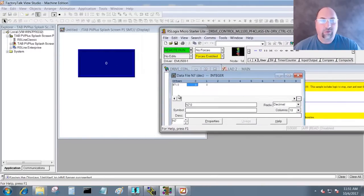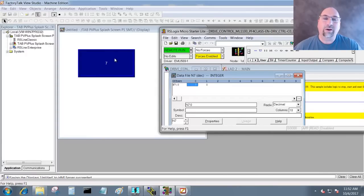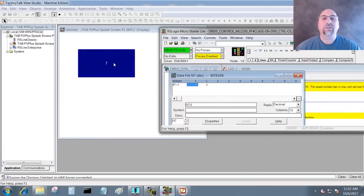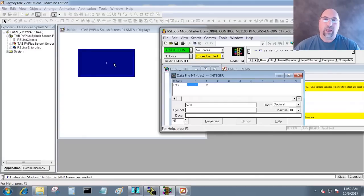We will go into the integer file, let's move this over here, and I'll type in a value of seven, and we should see that show up right here. And that's how easy it is to use RSLinks Classic and RSEmulate, the free emulator, with FactoryTalk View Studio.